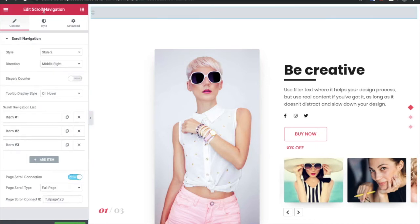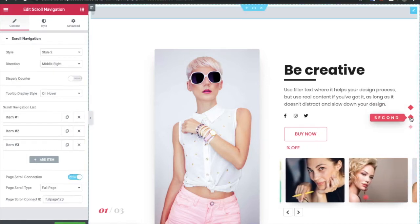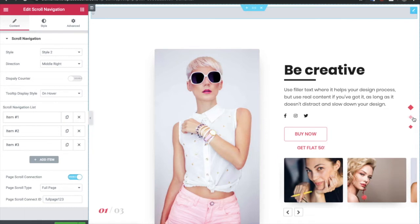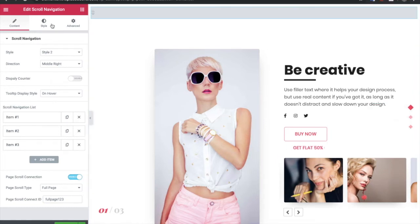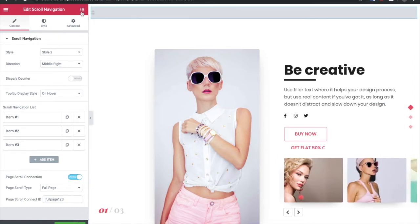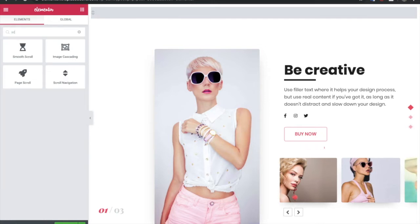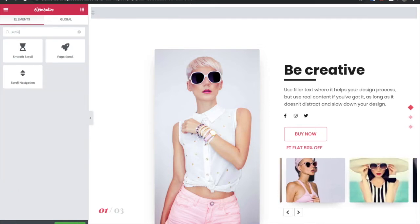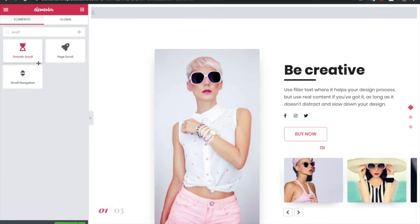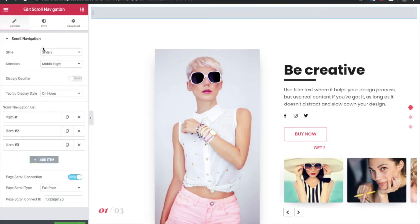This scroll navigation is used for this kind of navigation. This is a separate widget. You just need to drag and drop the scroll navigation widget from the plus items, and you need to connect that scroll navigation widget with these options.